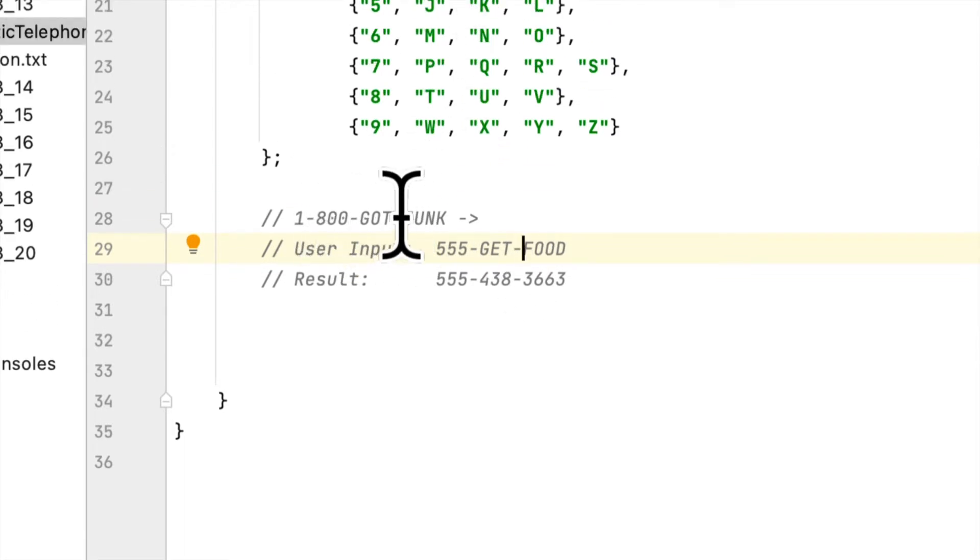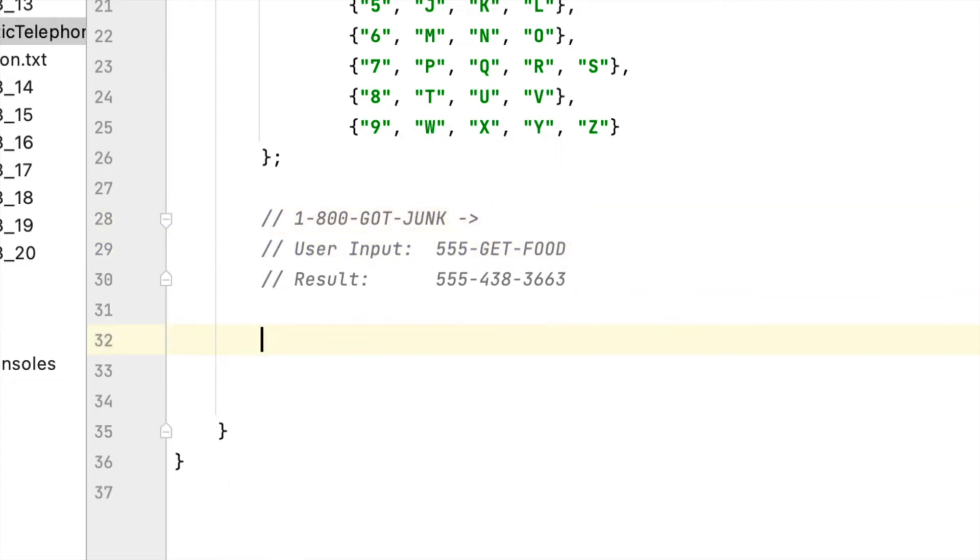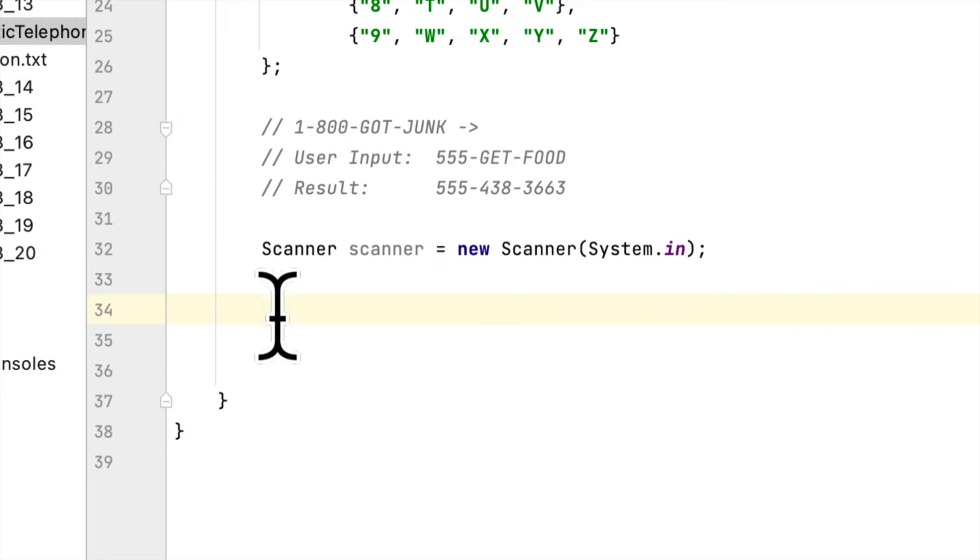Let's start. We have to create a Scanner class and a Scanner instance to accept keyboard input, and accept the user input by creating a String variable using scanner.nextLine().